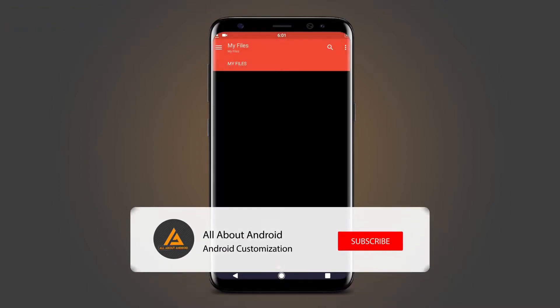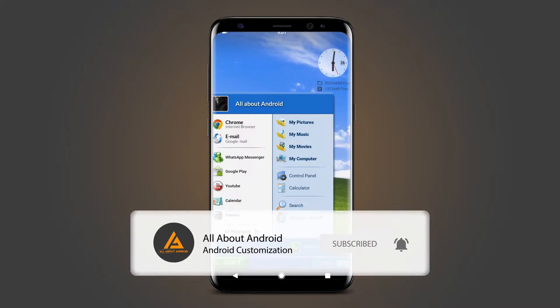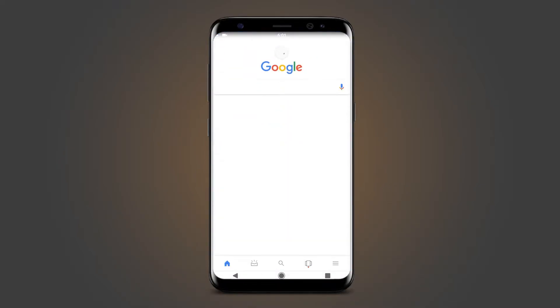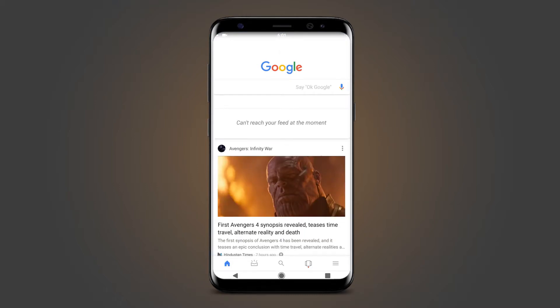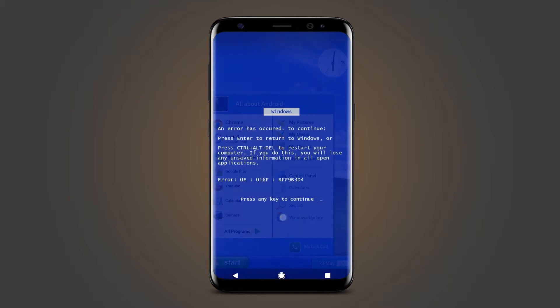So before moving on to the video, click on subscribe and the bell icon to get all the notifications in future. So without wasting any time, let's get started!